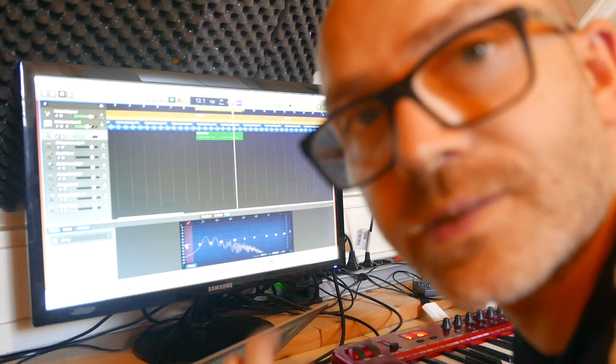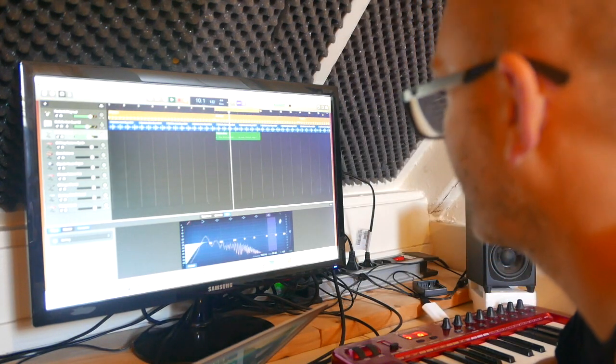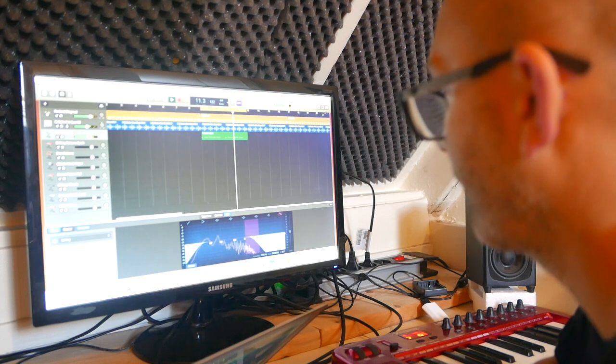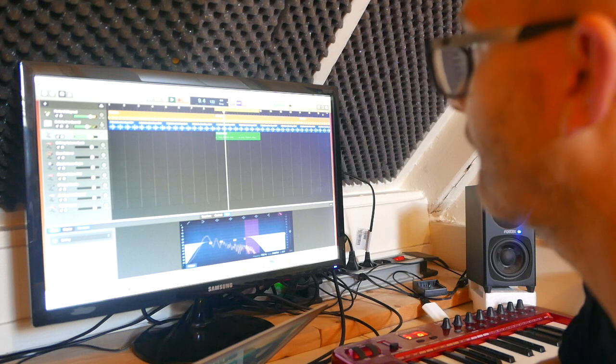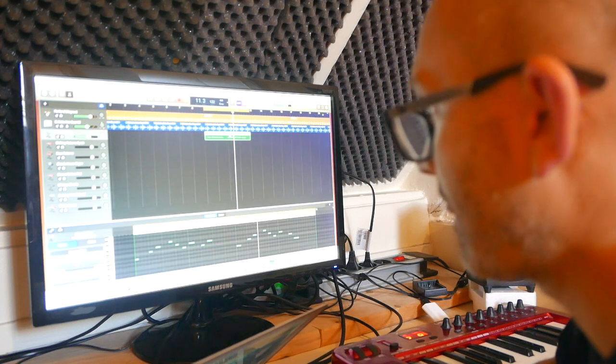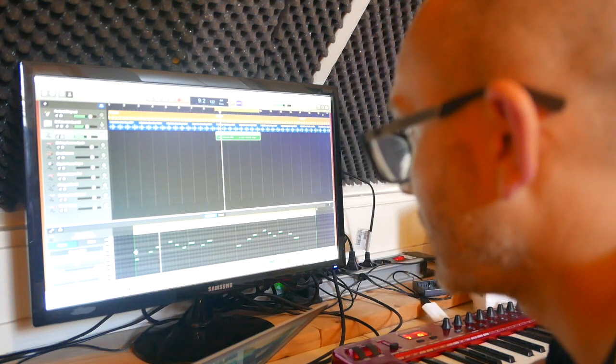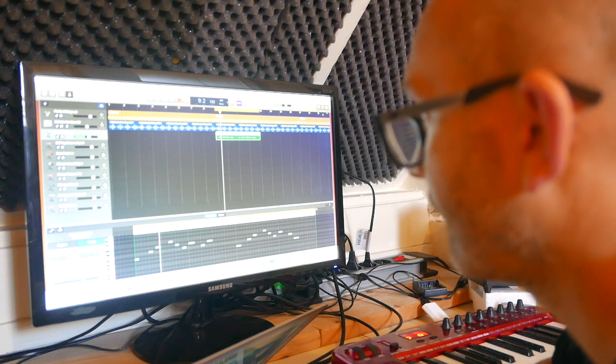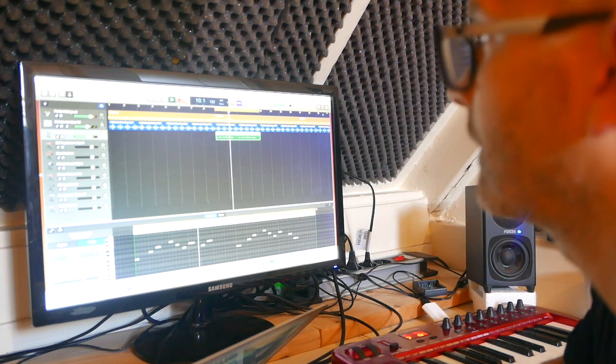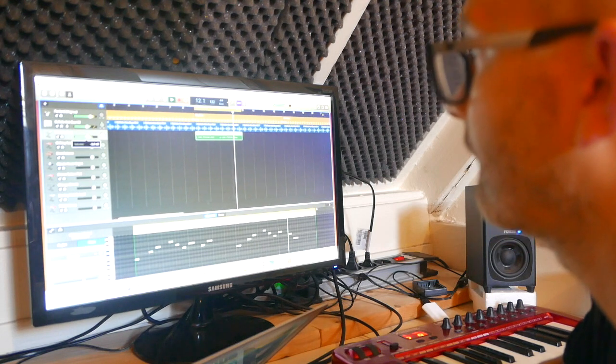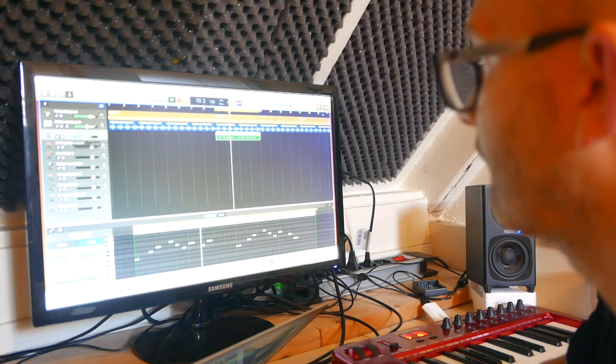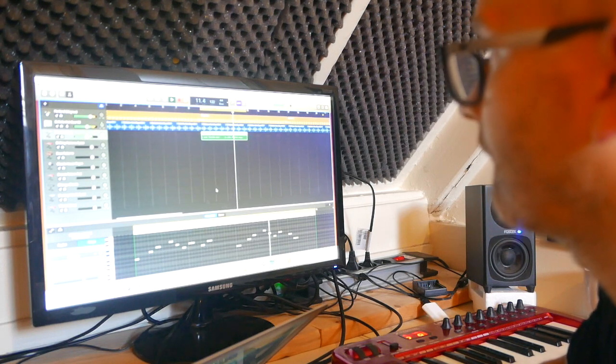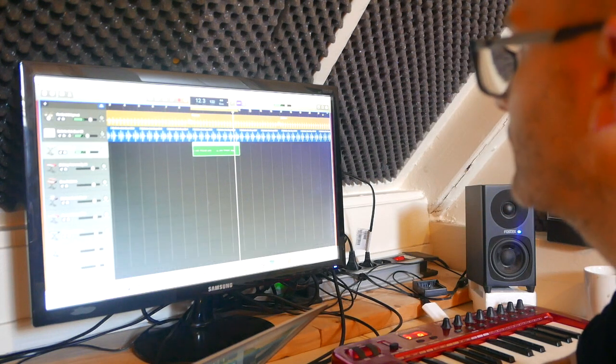We add some EQ. We have to quantize a little bit. Let's check it out. Here we go. Yes, it's a nice melody already.